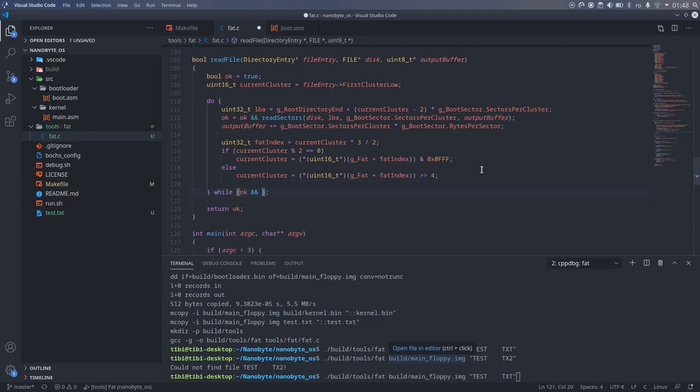Finally, we add the loop exit condition. We need to keep reading until the current cluster is greater or equal to FF8, which marks the end of the chain.